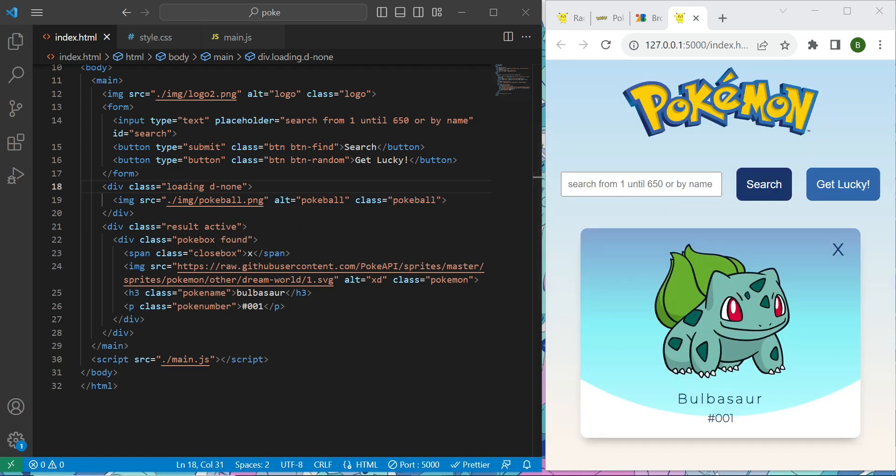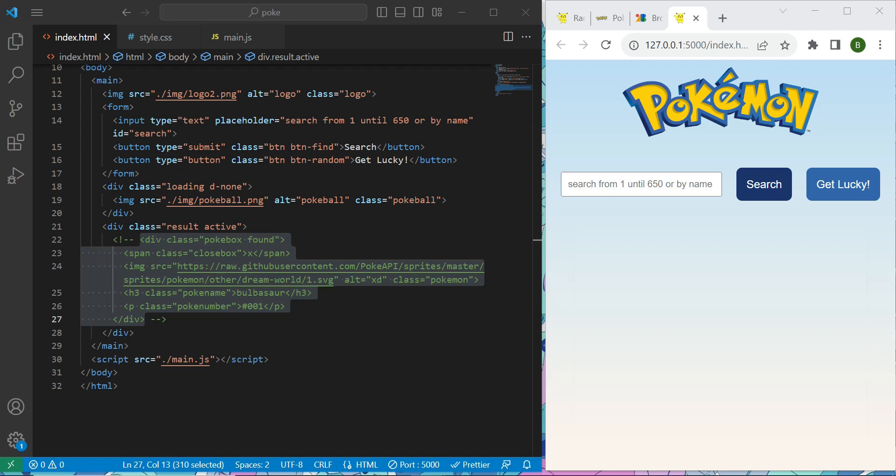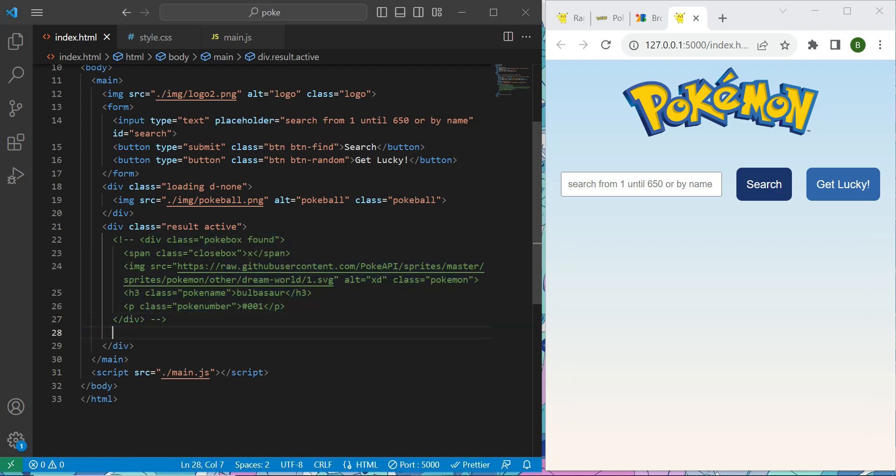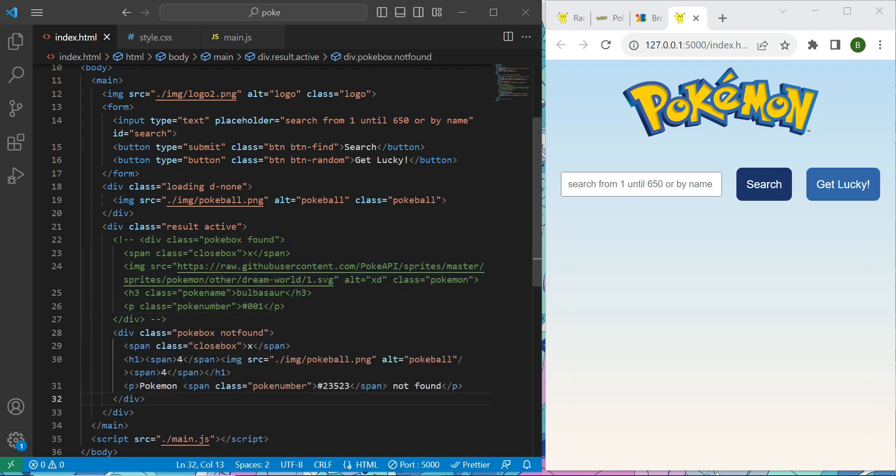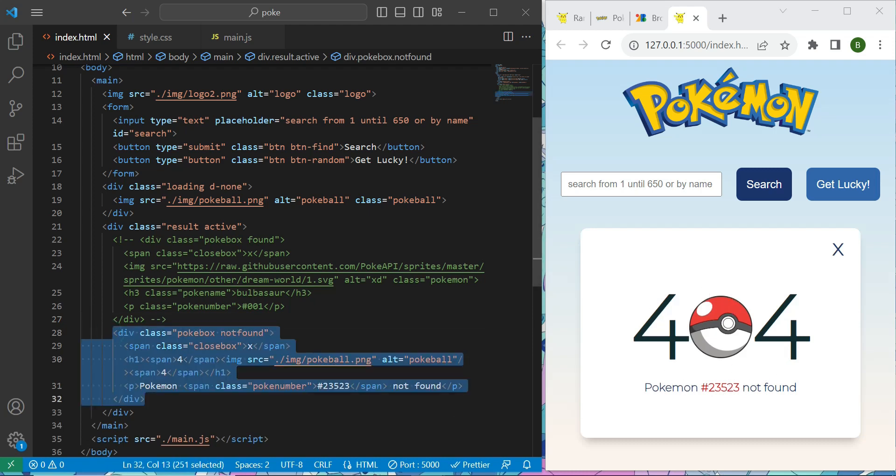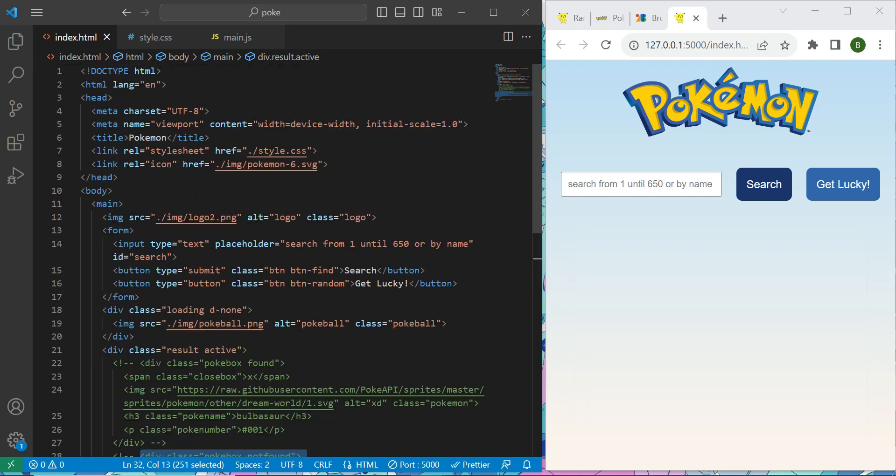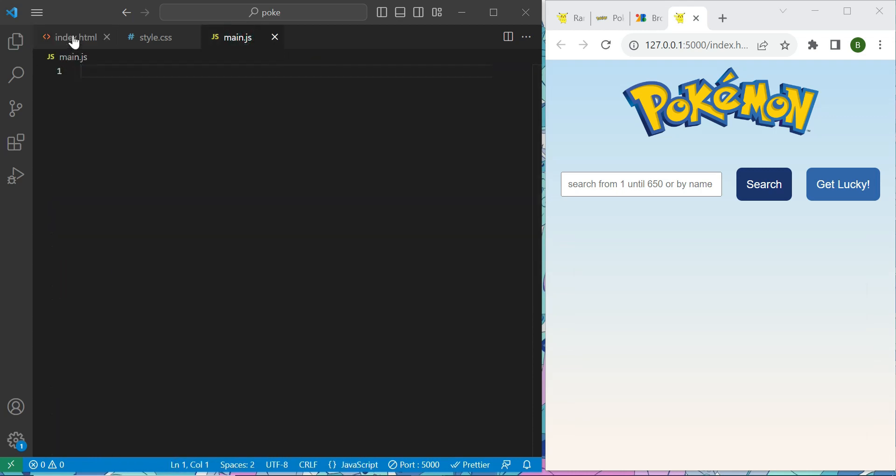This is if we successfully get our data. Okay, so let's comment itself. Now, what if we don't? So for that, we will display the following div, which is a 404 card. This one right here, really nice. So that's if we don't get our data correctly.